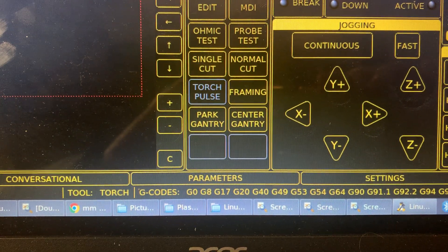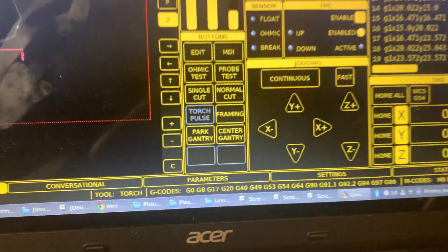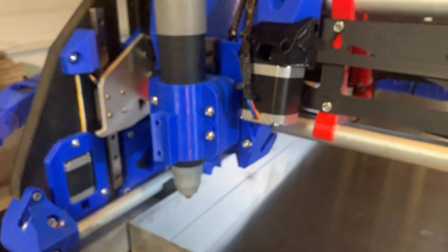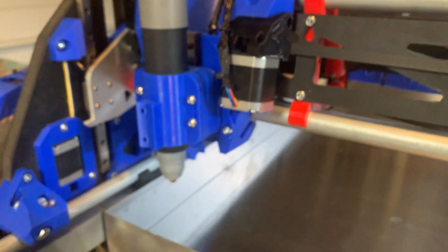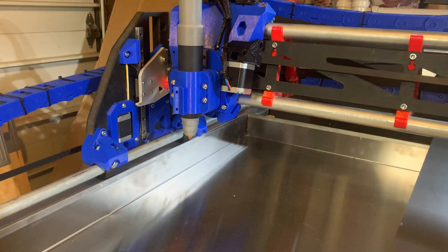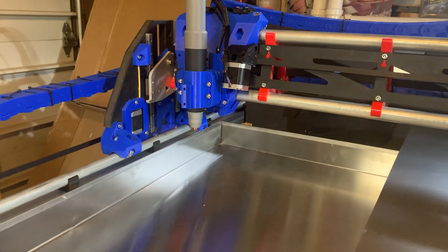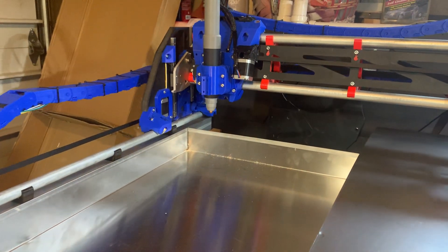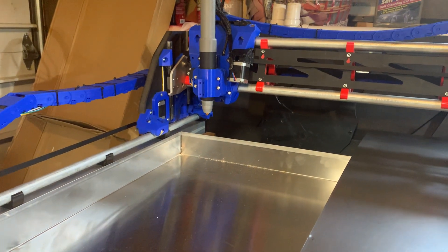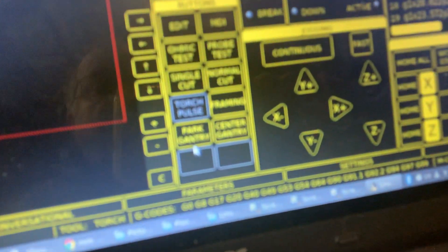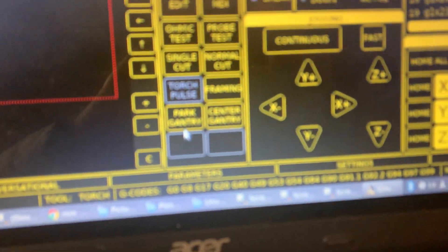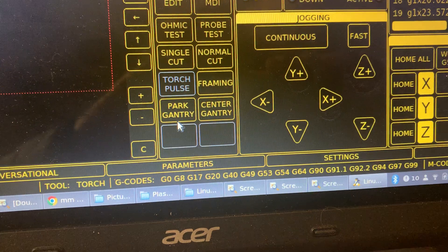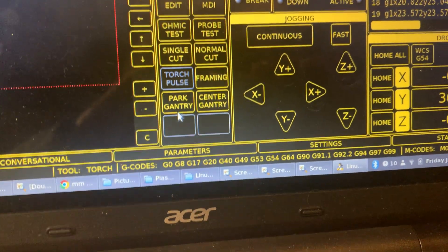I will tap the park gantry and you'll see what it does when I tap it. So there we go, gantry parked to the back corner. And now I will tap the center gantry button and you'll see what happens when I do that.